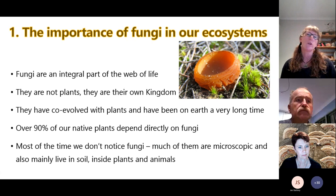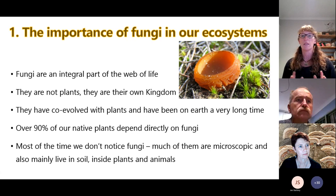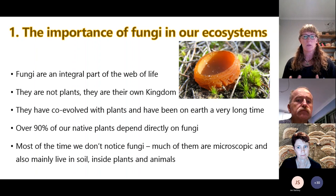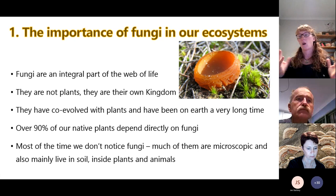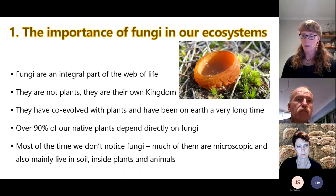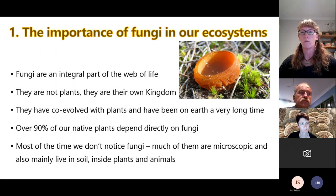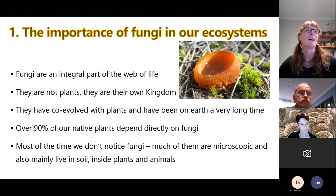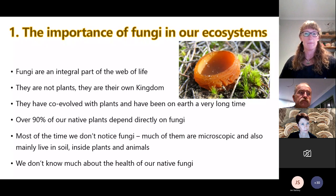Most of the time we don't notice fungi because much of the organism is microscopic, and mainly they live in places where we're not looking — in soil, inside plants and animals, inside dead logs. So often we can't see the main body of the fungi, and they can be a bit undervalued and overlooked. There's certainly been an explosion in interest in fungi worldwide of late, and we need to learn a lot more about them.